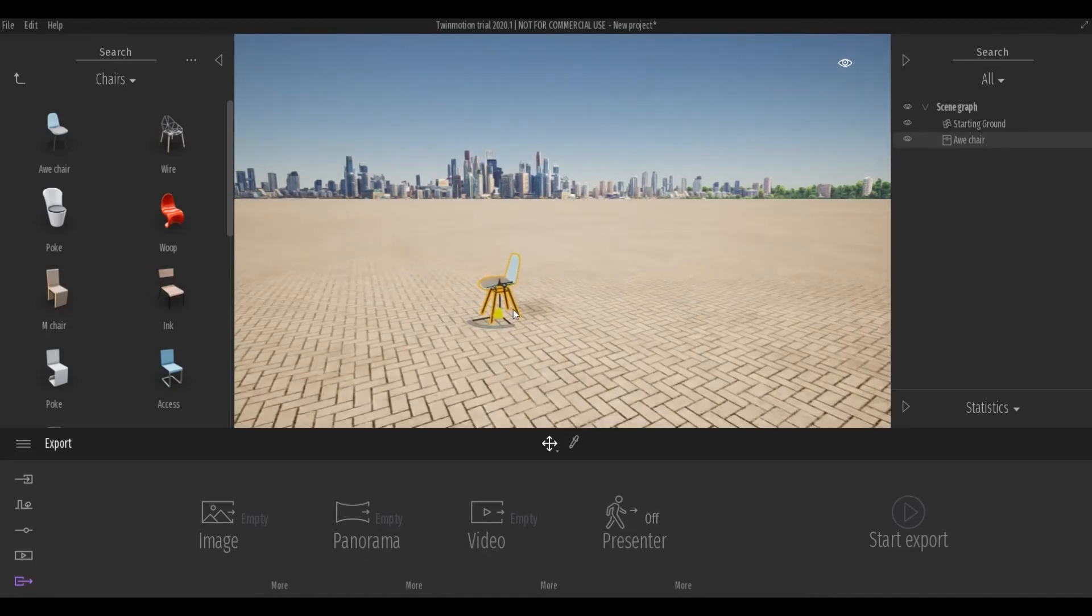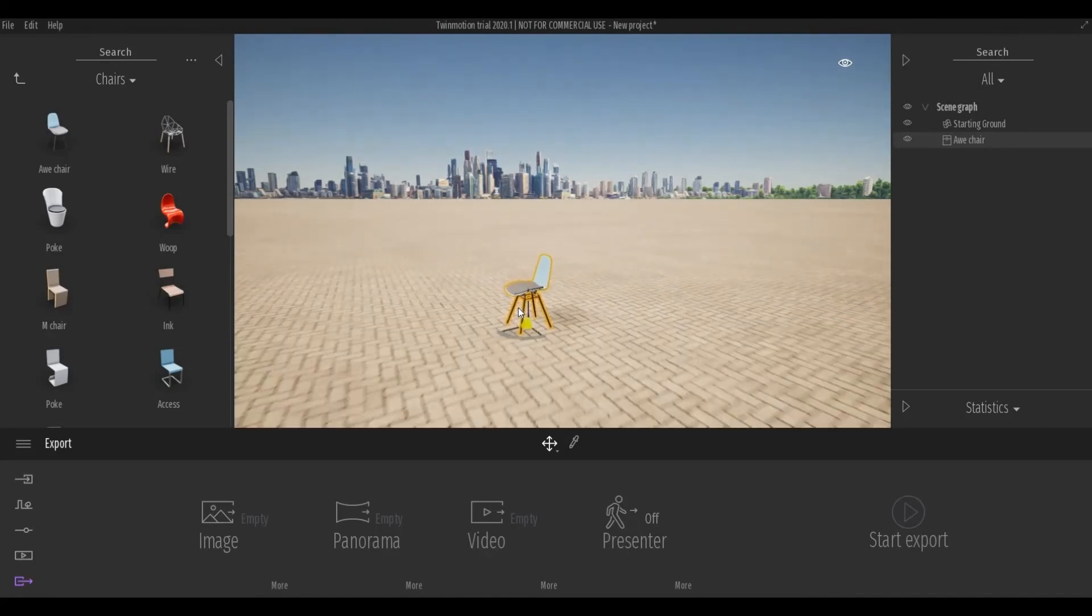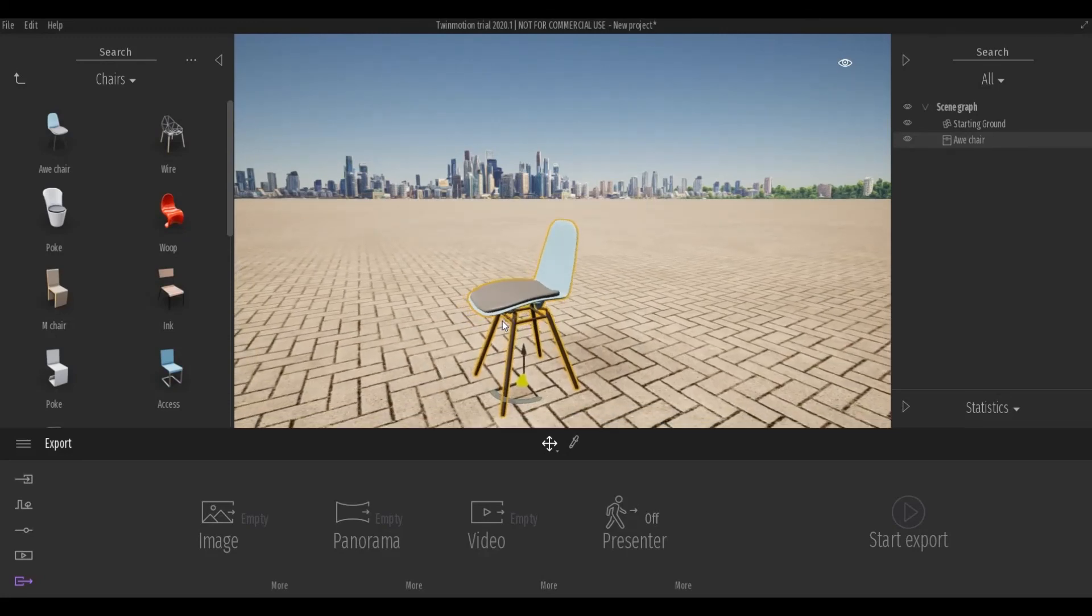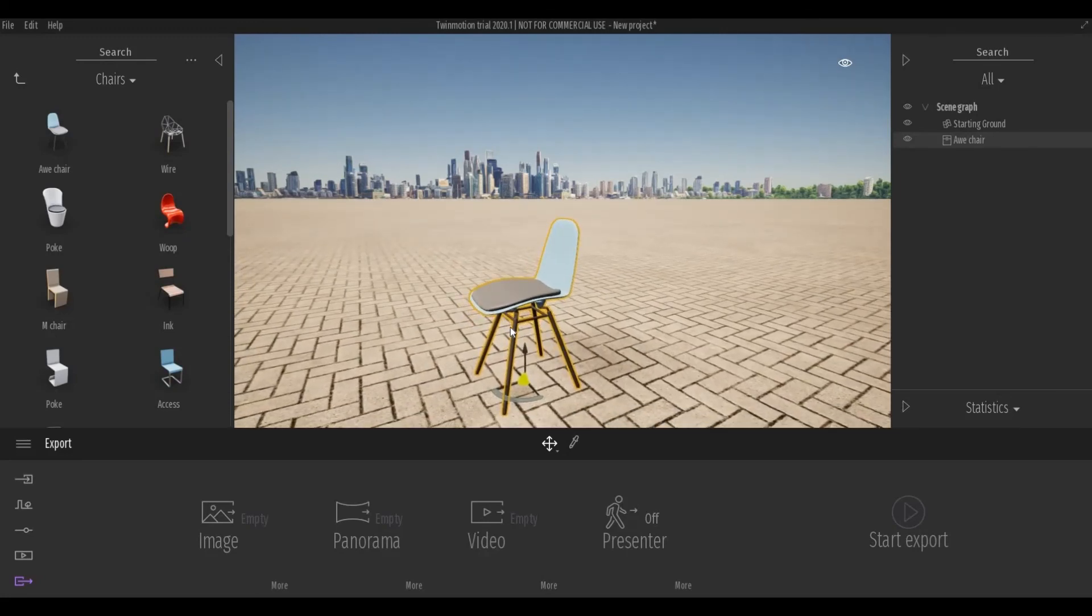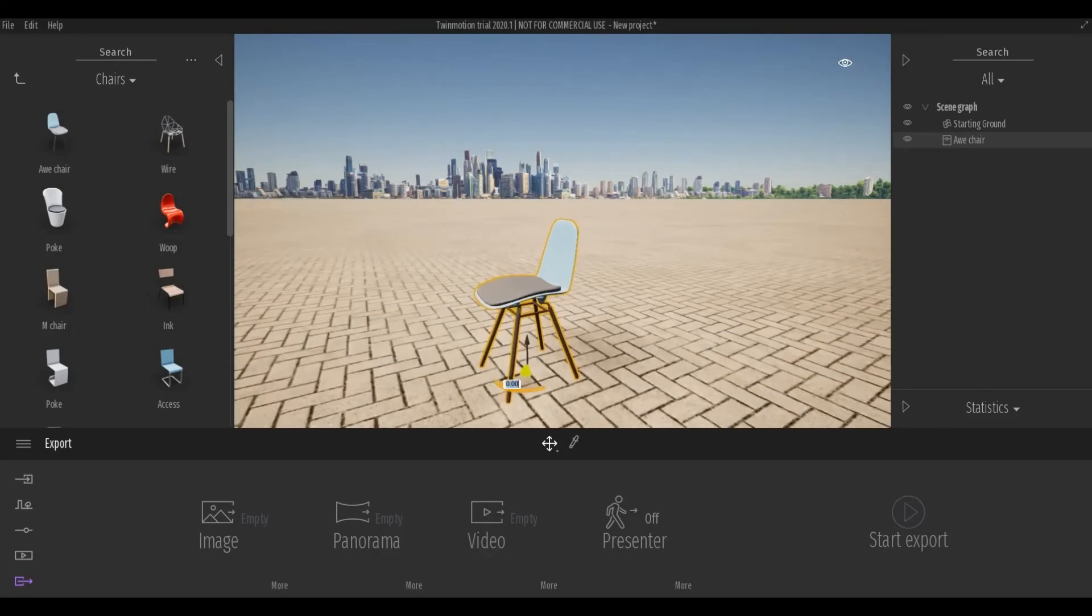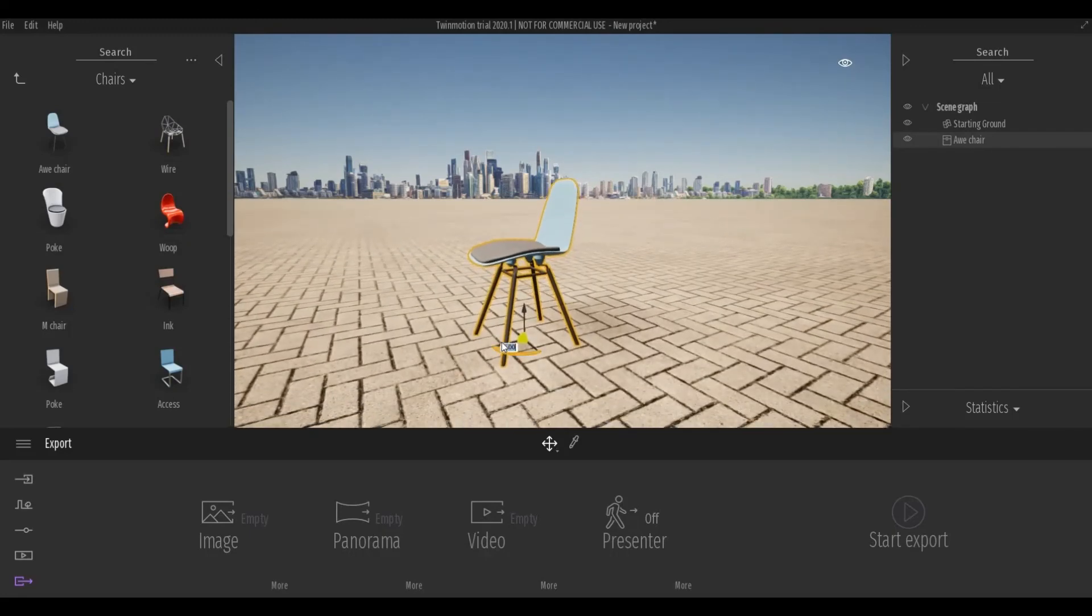Also, when you still have your object selected, you can click tab in order to change from move, rotation, and scale. So in move, you can move it from left to right or up and down.